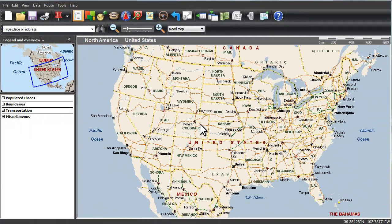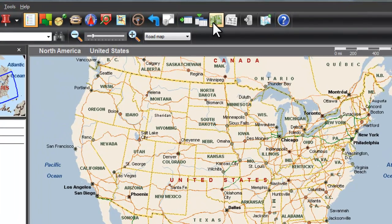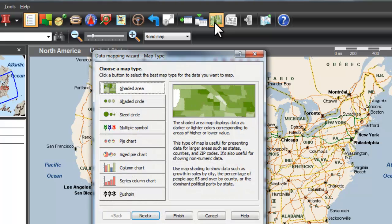To do that, I'll open the Data Mapping Wizard by pressing Ctrl-W or the Data Mapping Wizard button from the toolbar. I have nine different mapping styles to choose from, and I'll just stick with a shaded area.